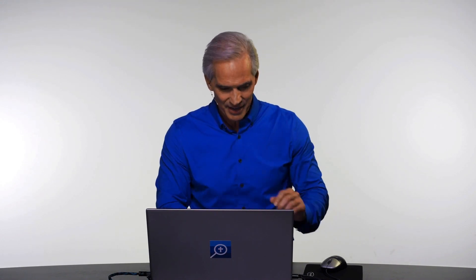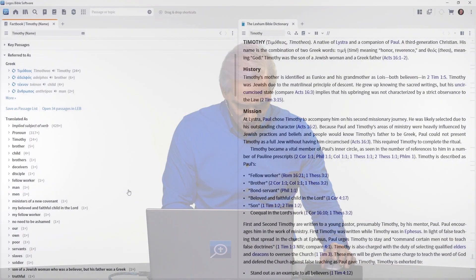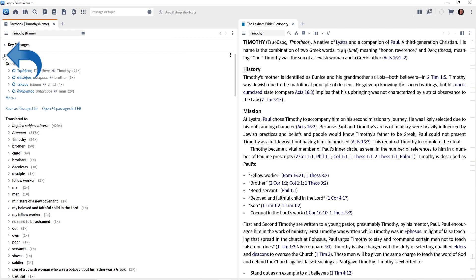If we had just done a simple word search on the word Timothy, we would only get a couple of dozen hits. But sometimes Timothy is referred to as disciple or brother or son and so on. So here is every mention of Timothy in the Bible, regardless of the words used to reference him. Very, very impressive.